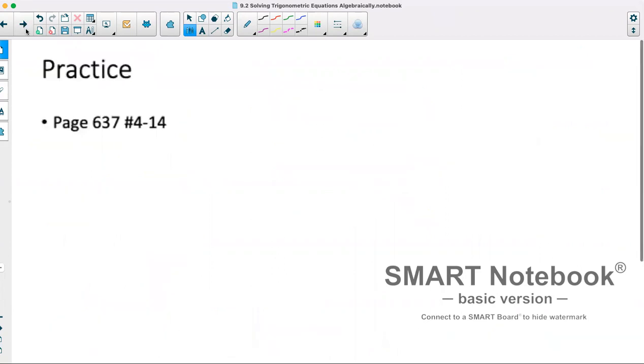Practice for this starts on page 637, numbers 4 to 14.